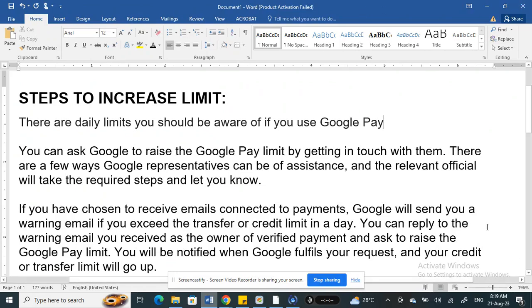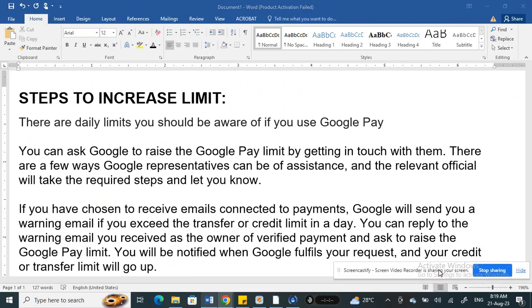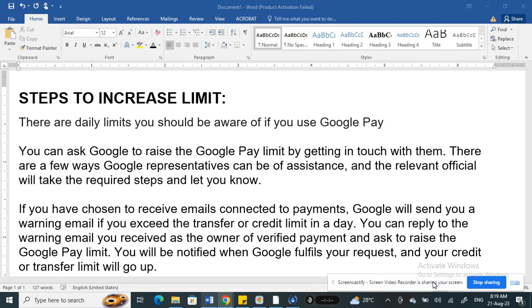Hi everyone, welcome to our channel. Today in this video I'm going to talk about how to increase the limit on Google Pay, so let's get into the video.